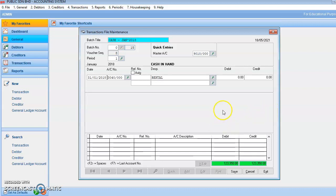Hi. So, this is part 2 of the previous video where I already showed you how to enter transactions using batches and also quick-and-add. I forgot to remind you that if you have the reference number, you have to enter the reference number. So, we continue from the last video which is keying in the expenses.